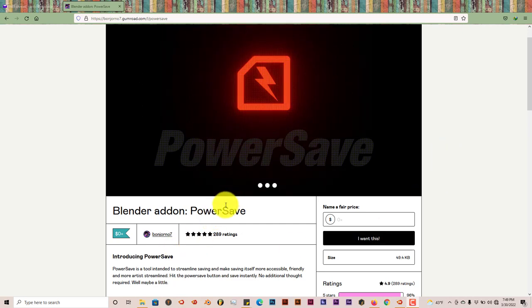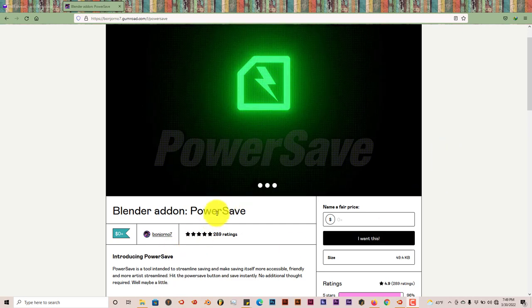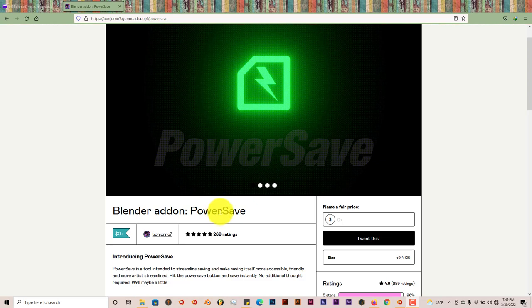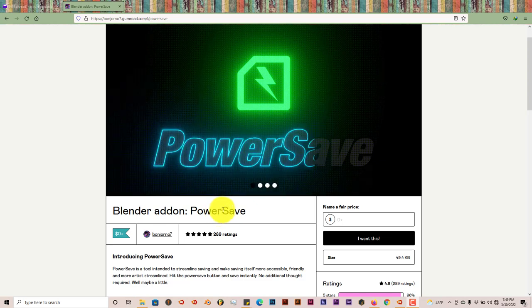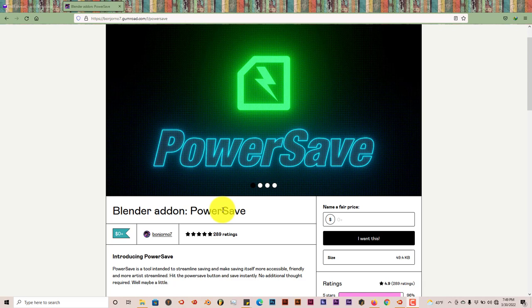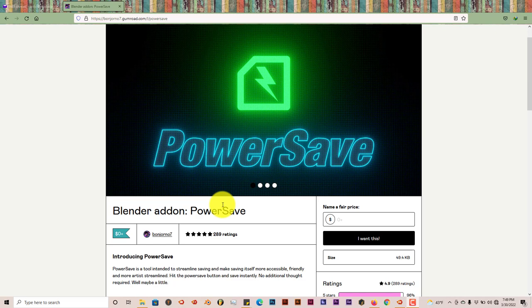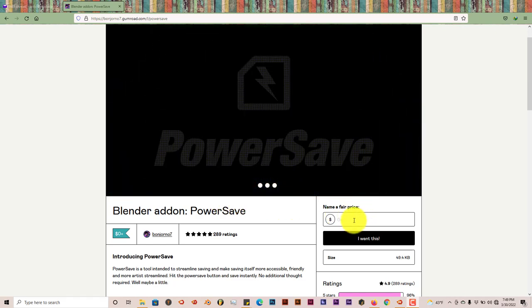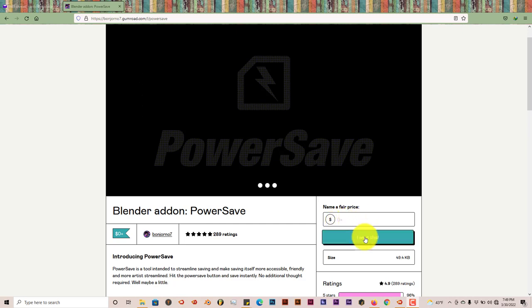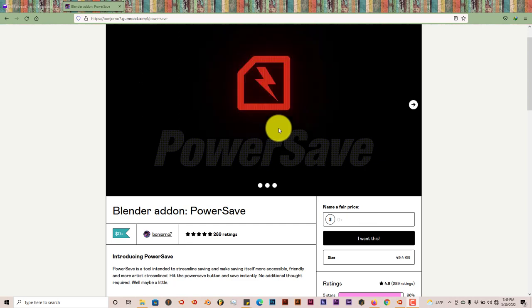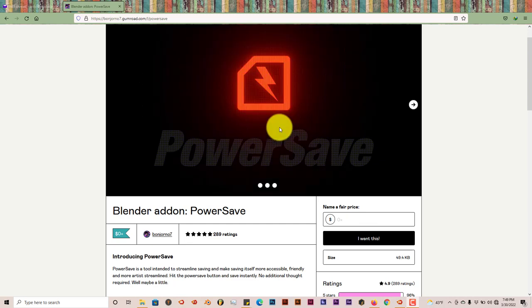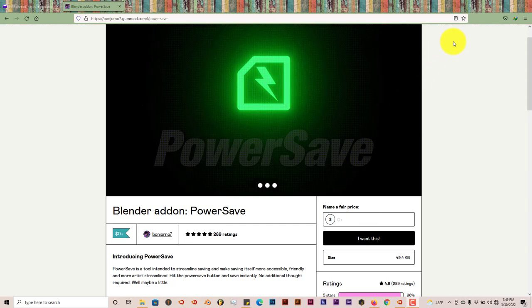It's the PowerSave add-on and it's a really simple add-on but it's interesting and does a whole lot of things in terms of saving. Now, it's free to use but there's an option to send some money to the developers, so you can just type in whatever amount you'd want to give and click on I want this and then you'll be able to obtain the add-on and use it.